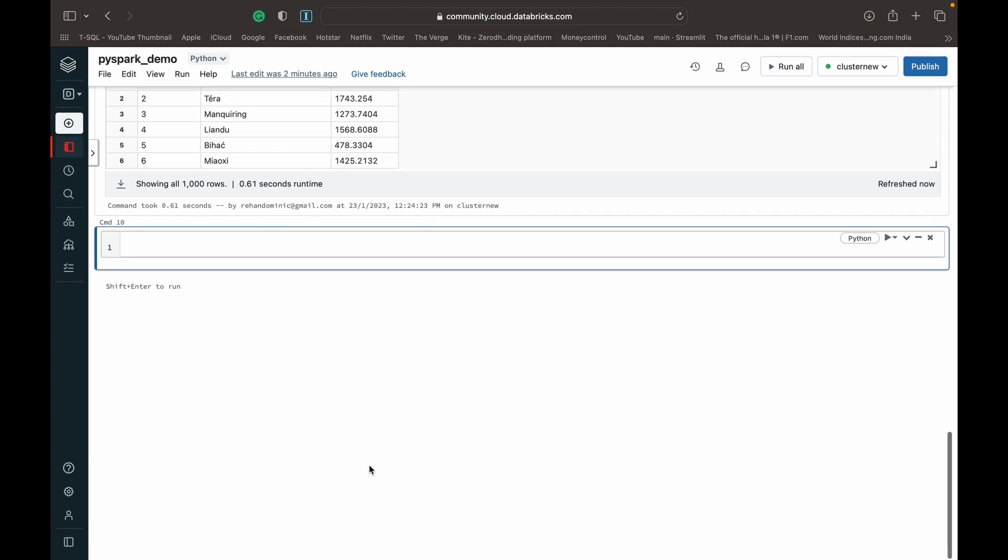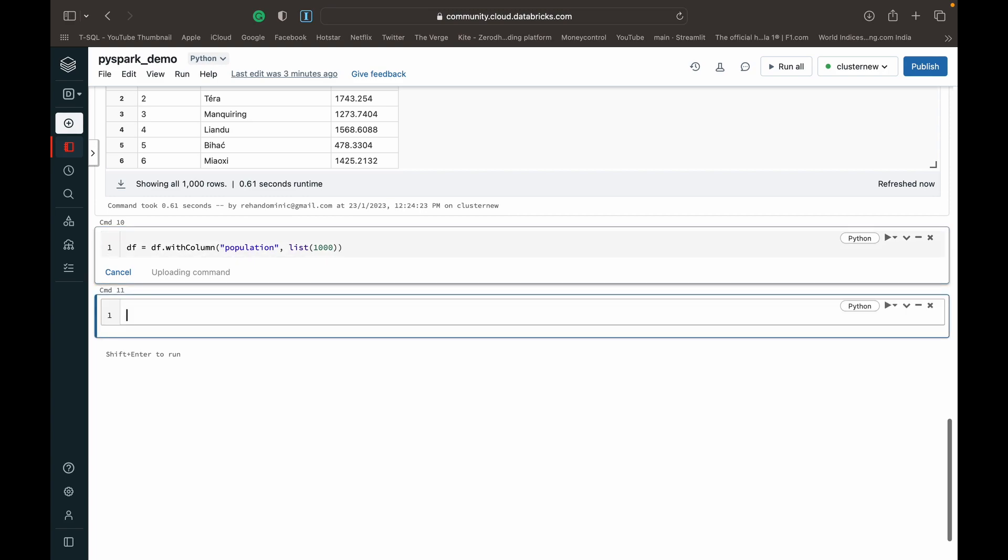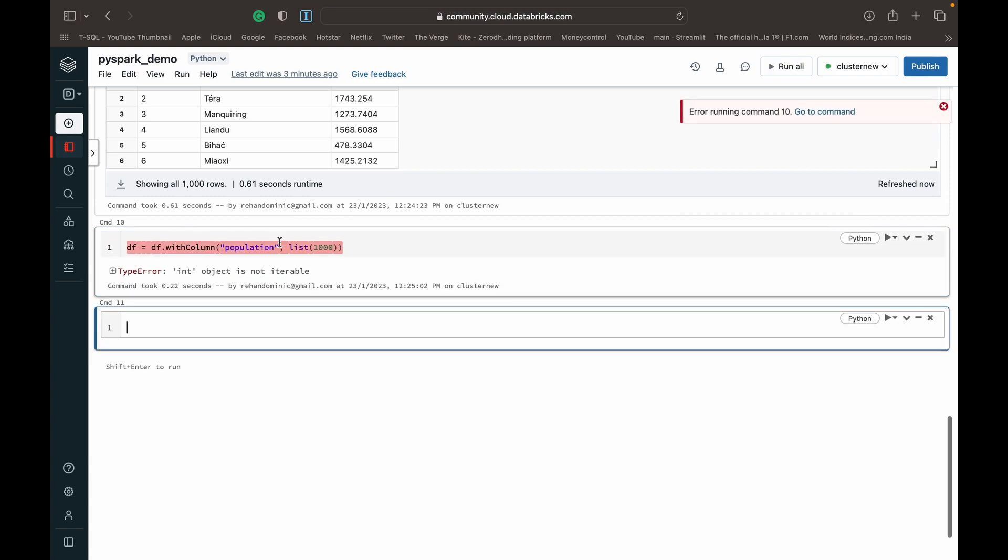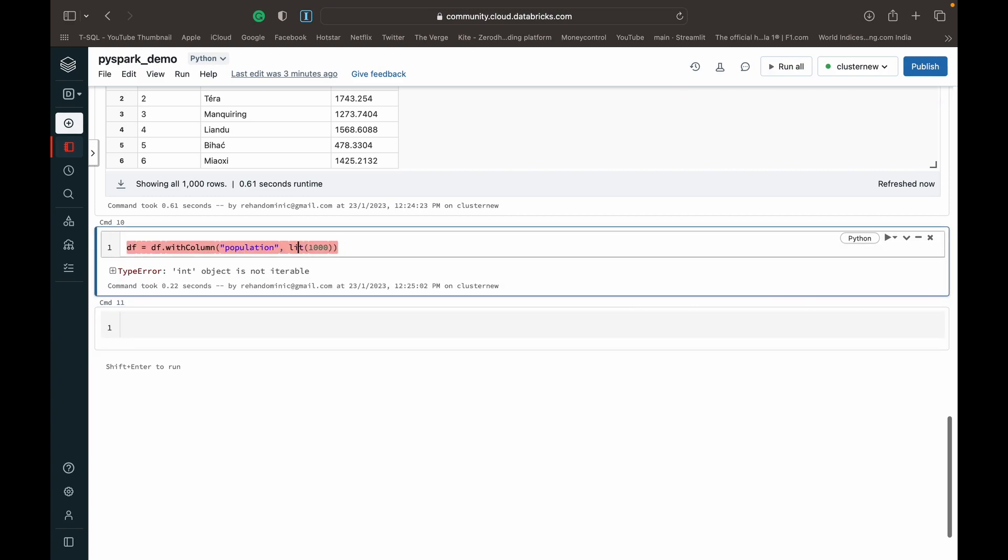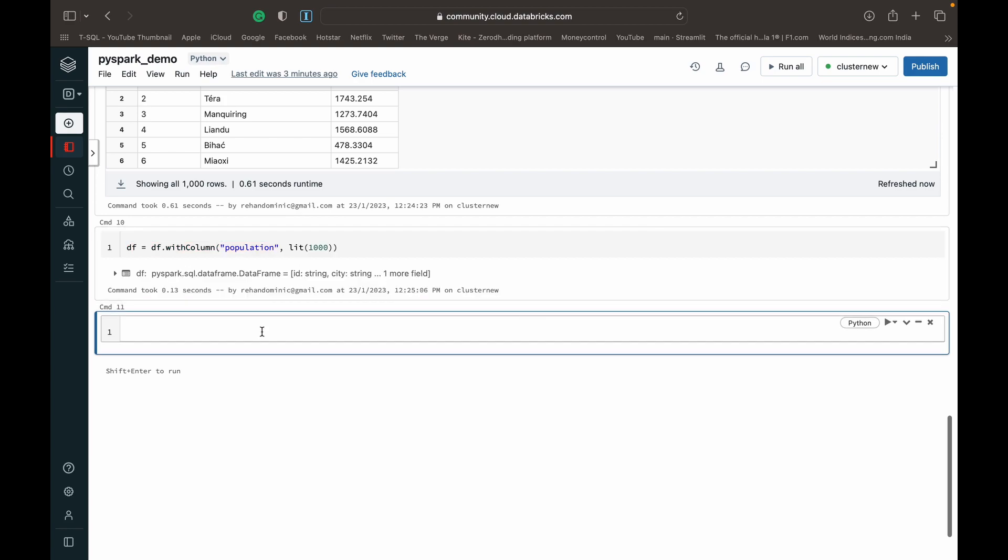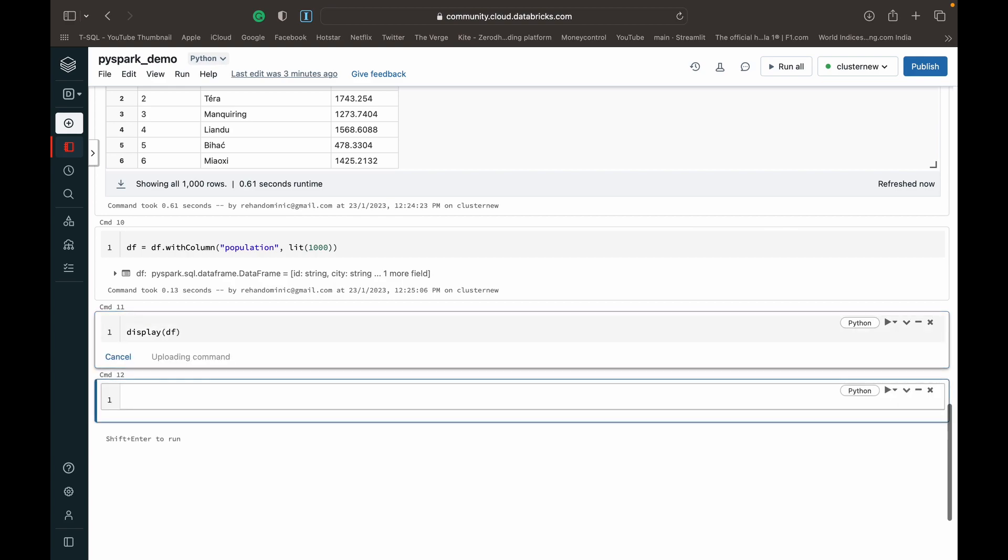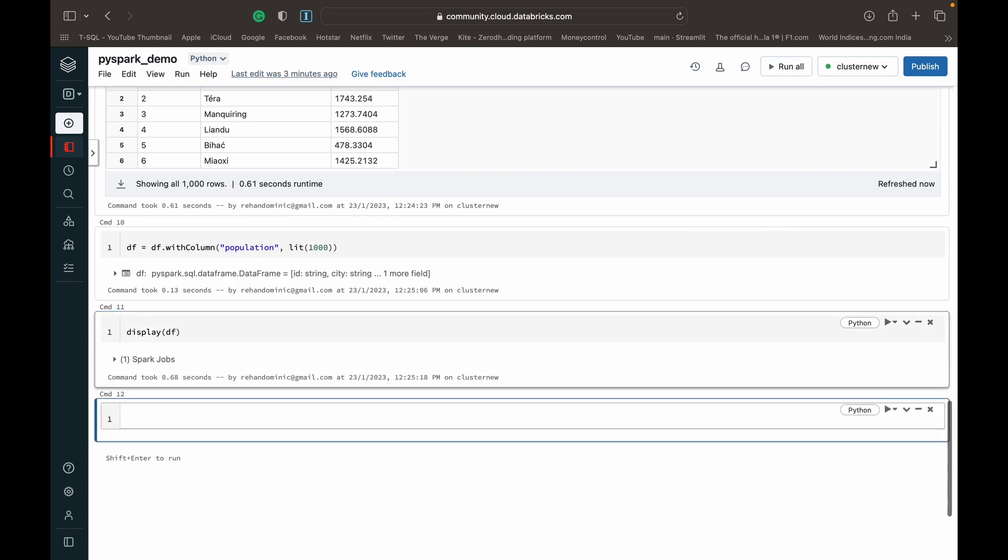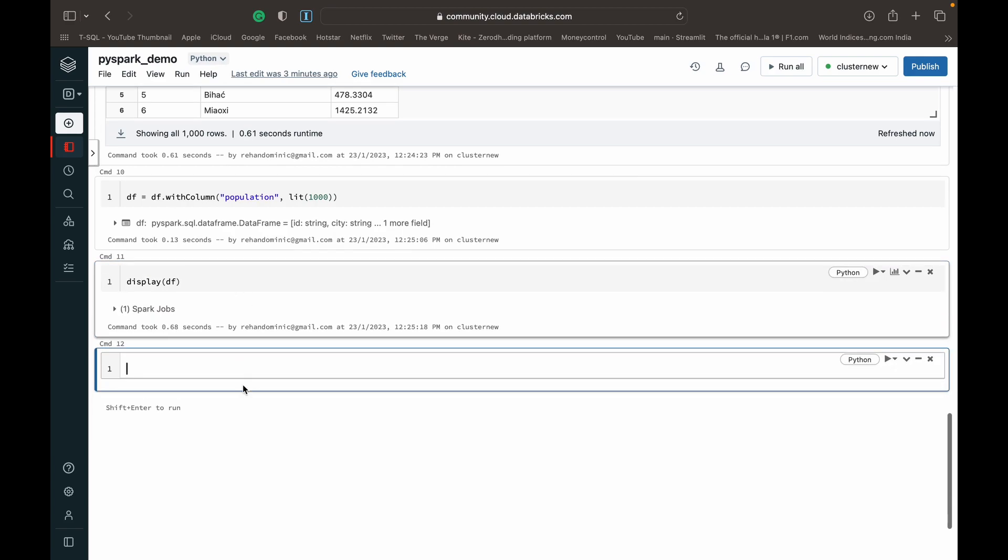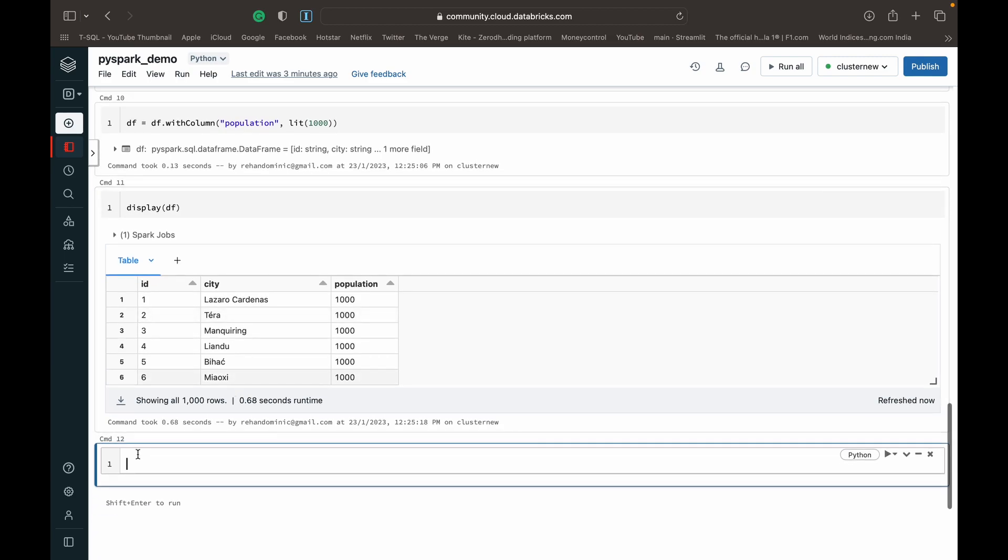So the next way we can modify data is by basically using the lit function to just assign it a default value. So how we do that is we just do df.withColumn. And then specify as the first parameter, the name of the column that we want to modify. And then do a comma. And then we can use the lit function. And then suppose we want to specify everybody's population as 1000. We can run this. So it's lit. And now that lit has run, when we view the data frame, everybody's population should be 1000. As you can see that works.